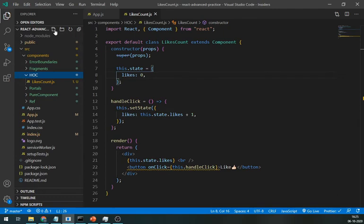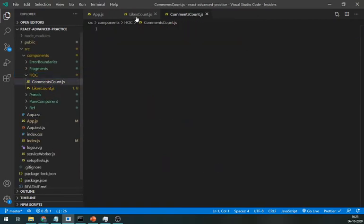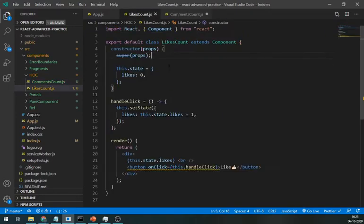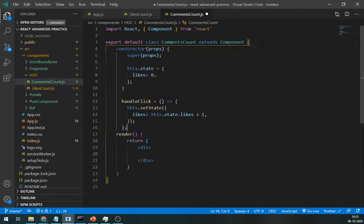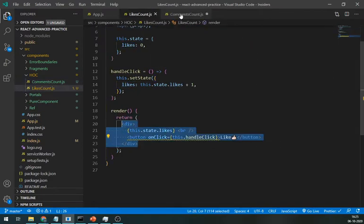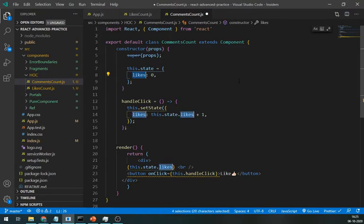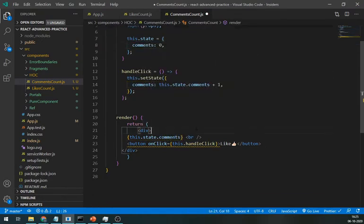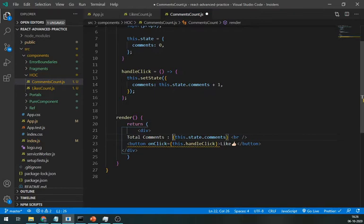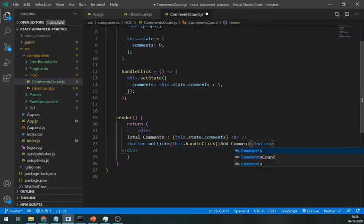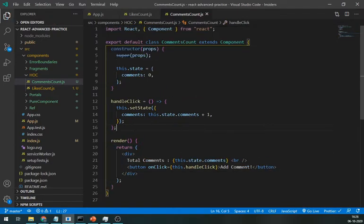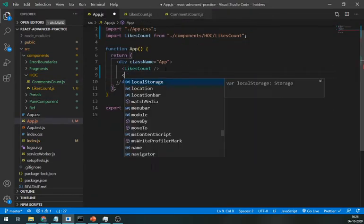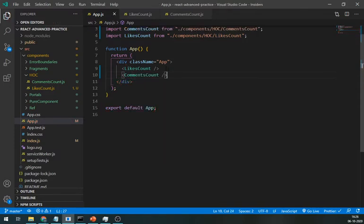Now, let's create same for the comments component. We want to display total number of comments and add more. Just copy the same code from the likes component and change state name from likes to comments. Display total comments number here and write add comment. That's it. Import comments component in the app file. And both are working fine.